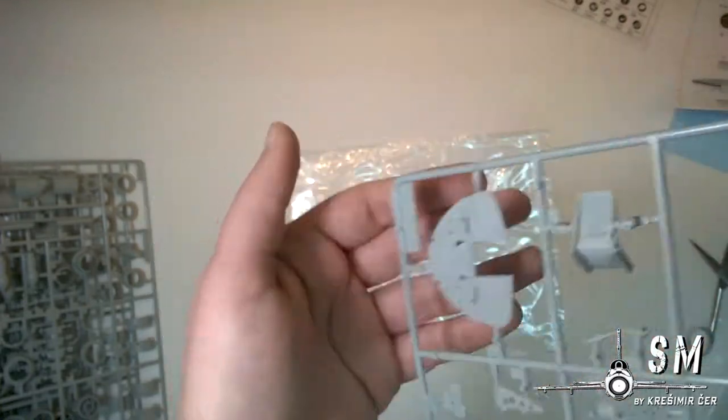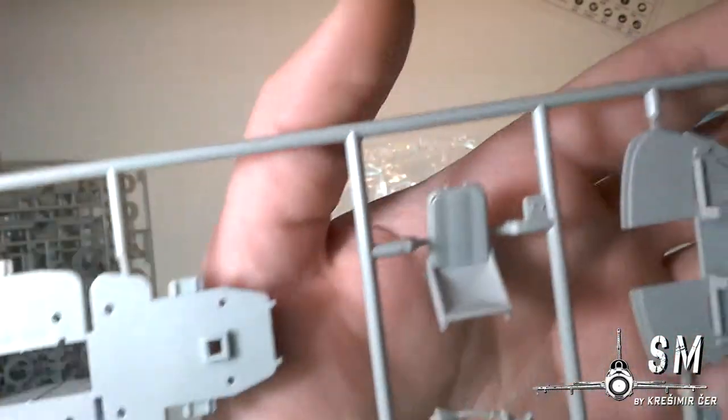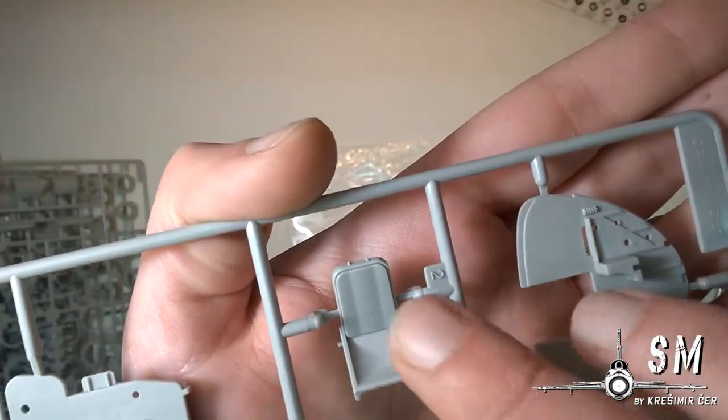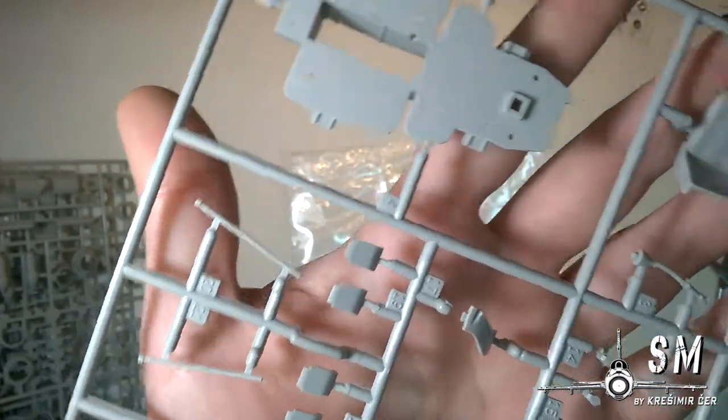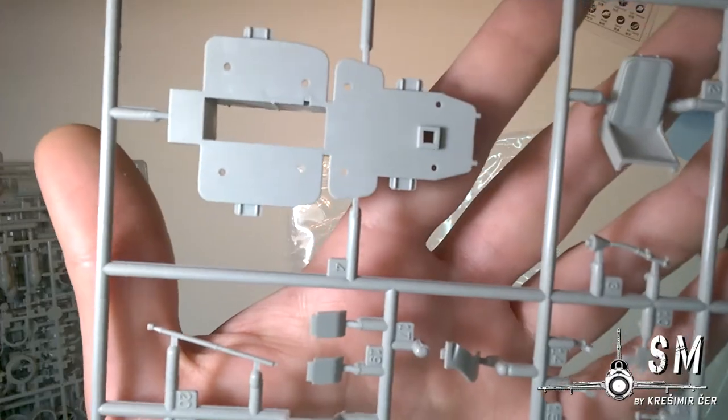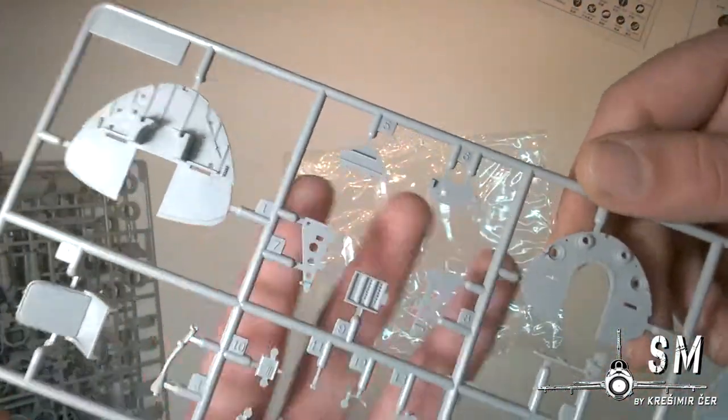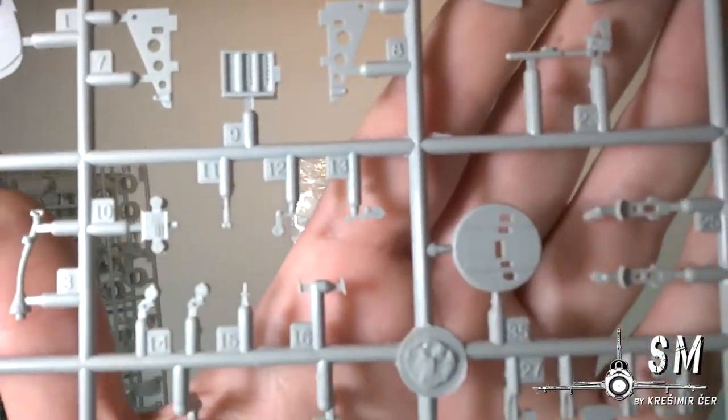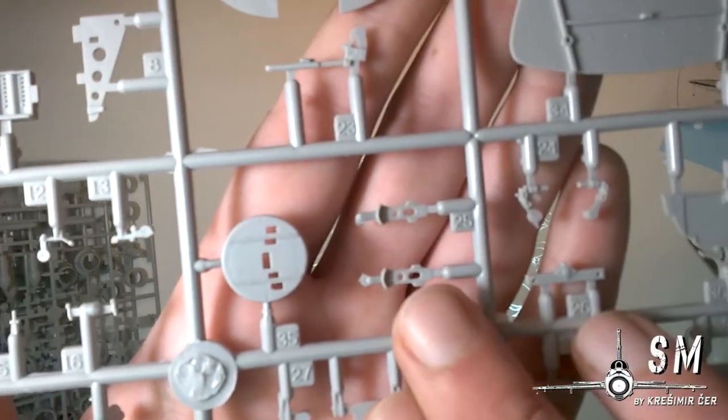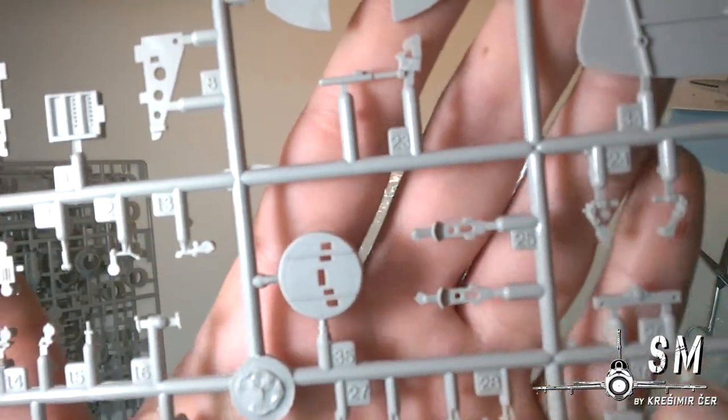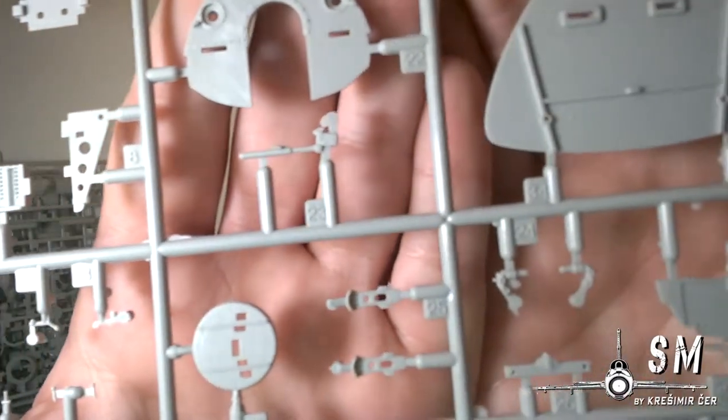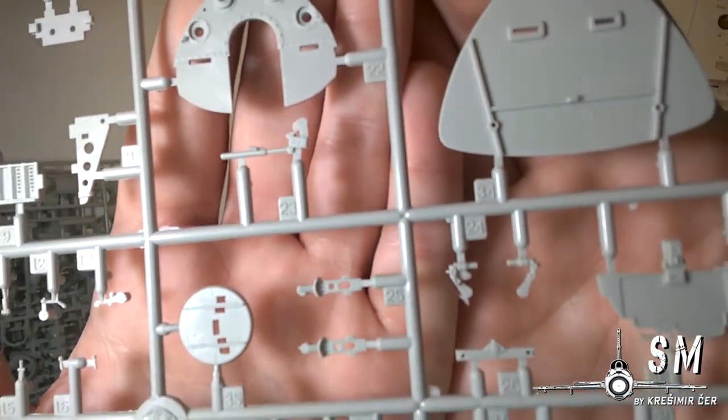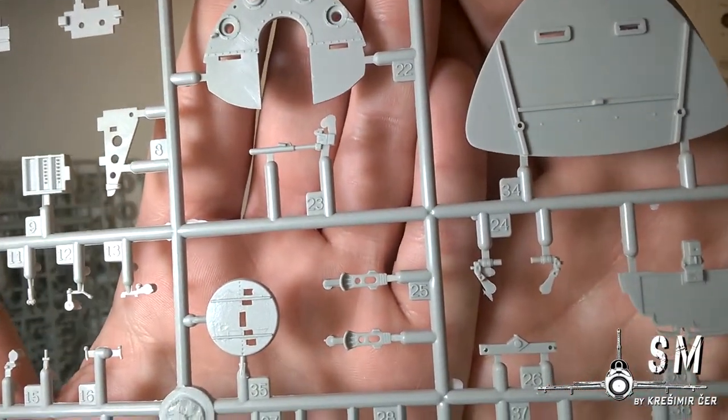And the seat which has a nice texture. We have some rudder pedals here. Pretty decent detail.